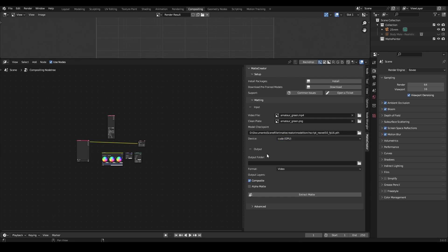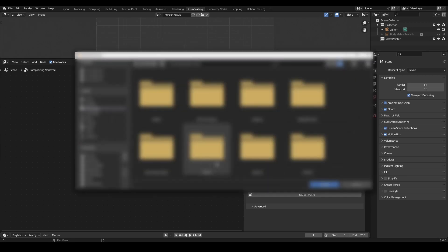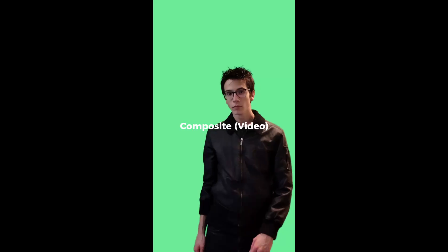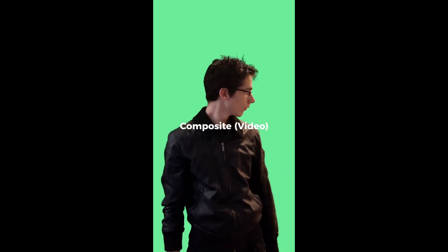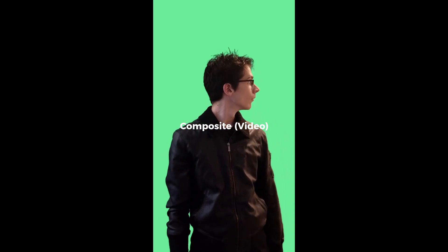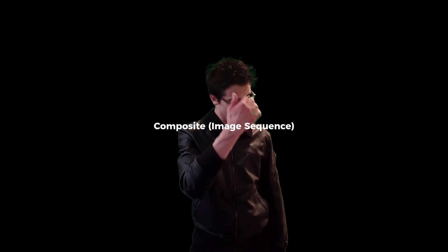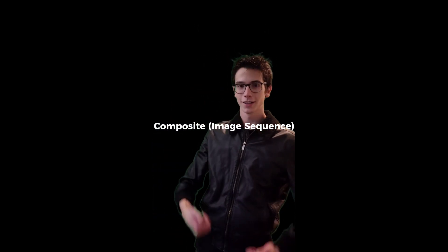Select the device you want to use and select an output format and destination folder. Here you can select which output layers you want. Composite in video mode will render the foreground onto a flat green plane, which you can key out using Blender's keying node. In image sequence mode, the exported PNGs will have the transparency baked in. Alpha Matte will export a black and white matte which can be used as a mask. You can also export both at once for the most flexibility.